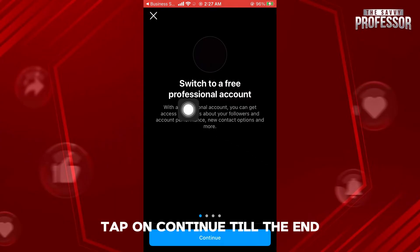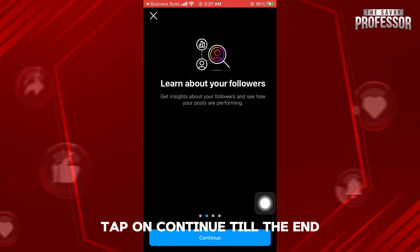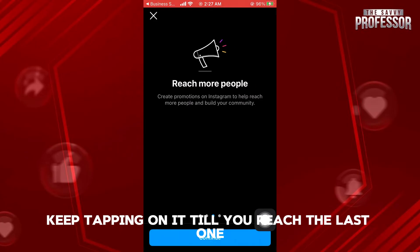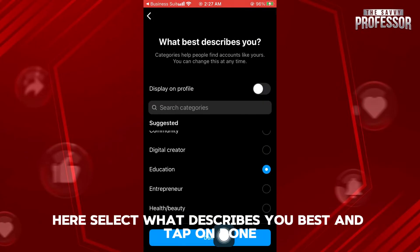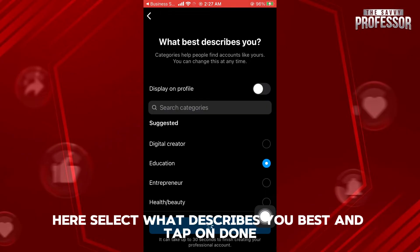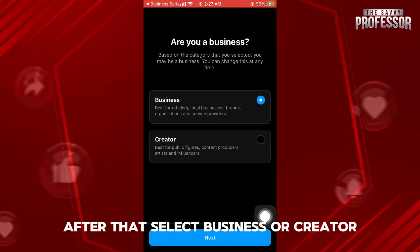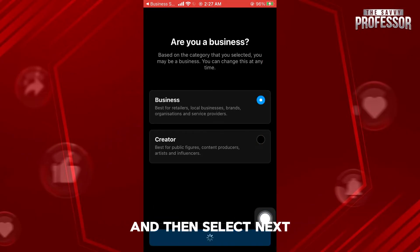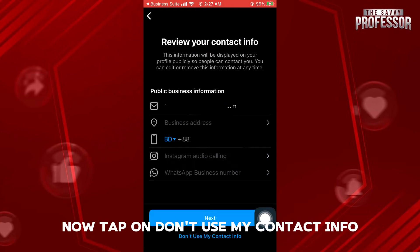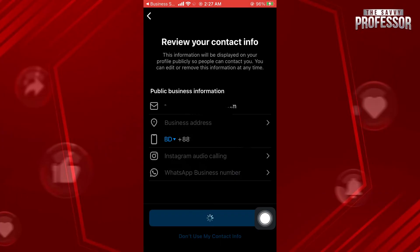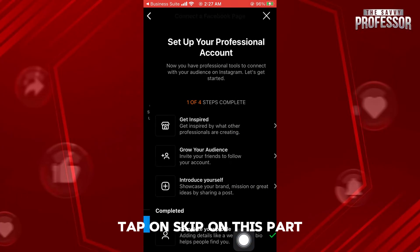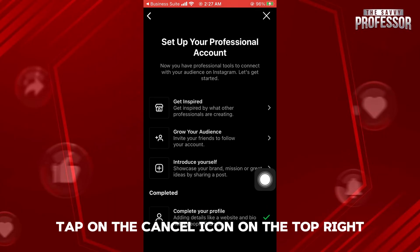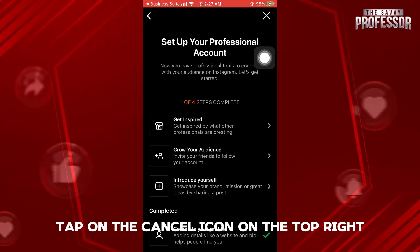Once you're here, tap on continue till the end. Keep tapping on it till you reach the last one. Here select what describes you best and tap on done. After that, select business or creator and then select next. Now, tap on don't use my contact info. On the next page, tap on skip. On this part, tap on the cancel icon on the top right.